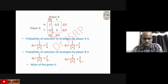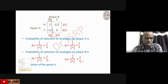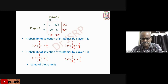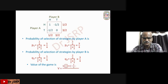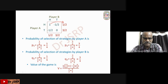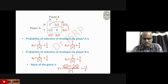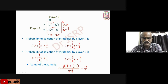The value of the game V is calculated with respect to the first column: V = (1 × 1/2 + (−1/2) × 3/2) / (1/2 + 3/2) = (1/2 − 3/4) / 2 = (−1/4) / 2 = −1/8. So the value of the game is −1/8.